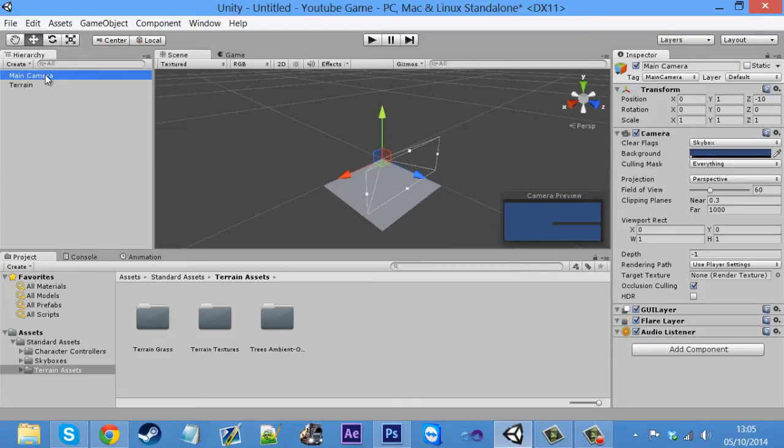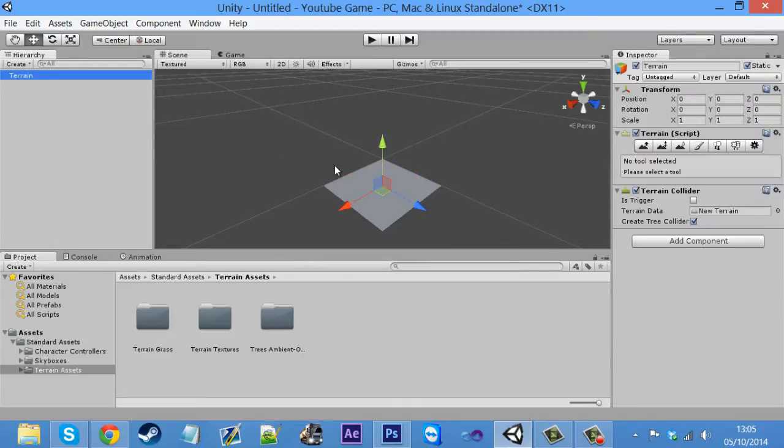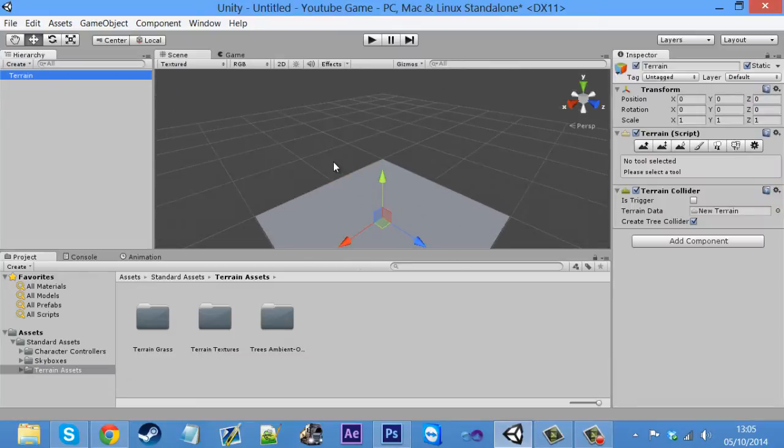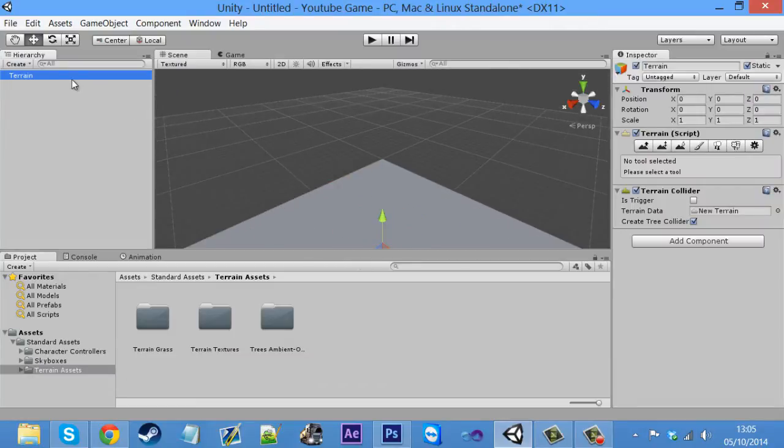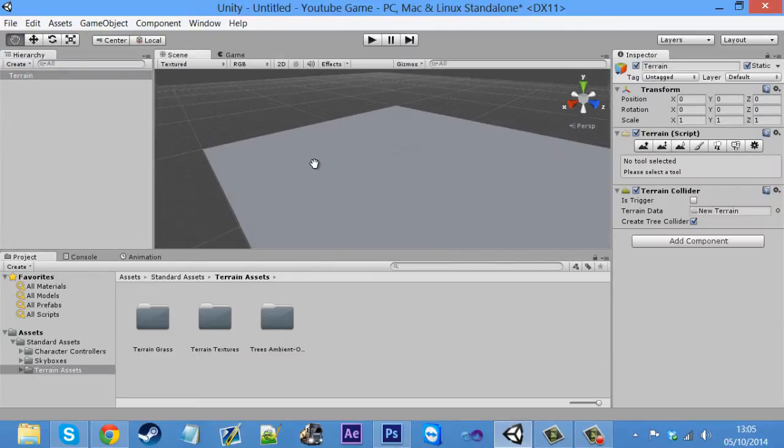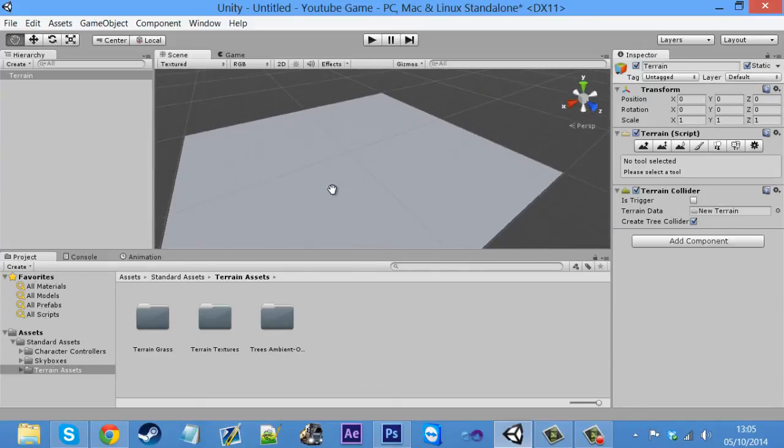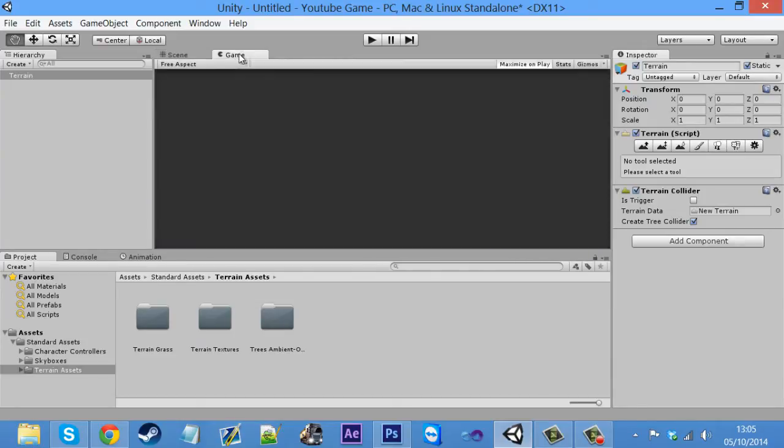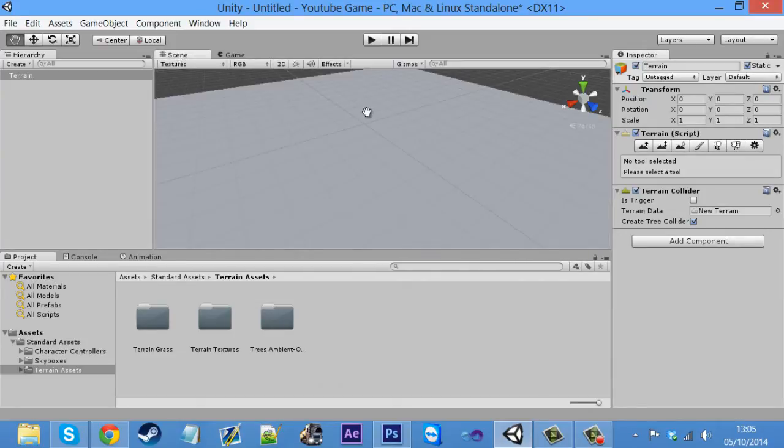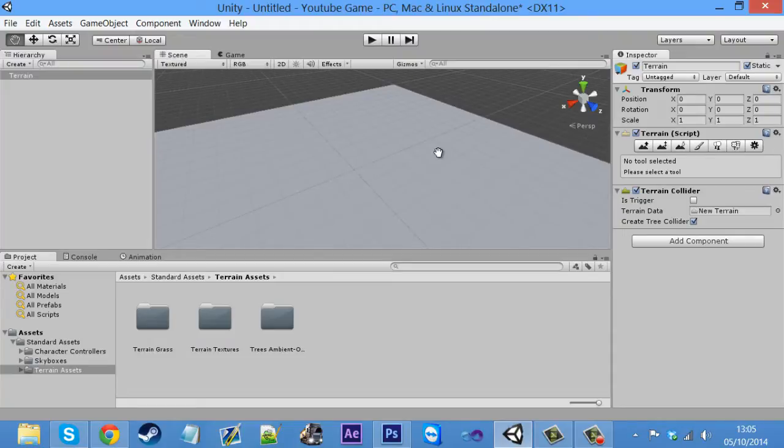See our main camera here. Just delete your main camera because you get a main camera with your first person controller. So for now, this is just like a terrain. This is our playing area.